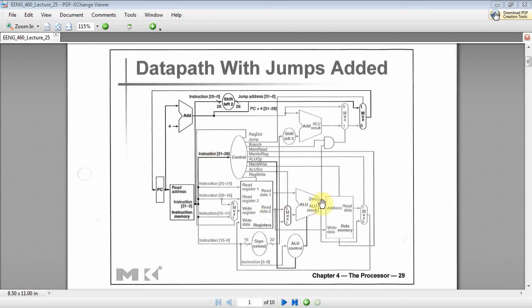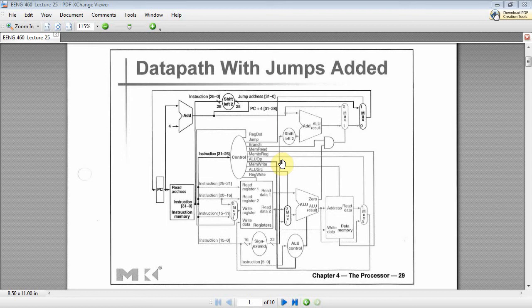Welcome back. This is our video series on how to implement this basic single-cycle MIPS computer in VHDL. We've done a lot so far.